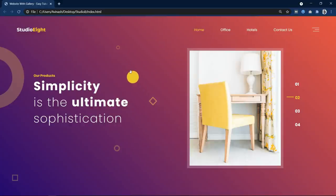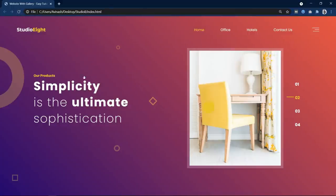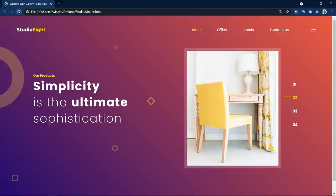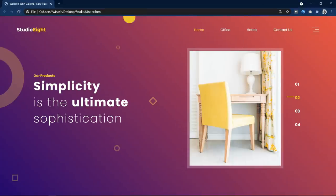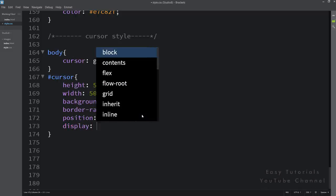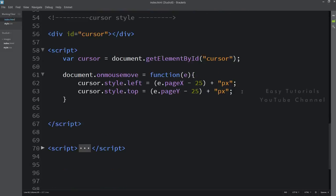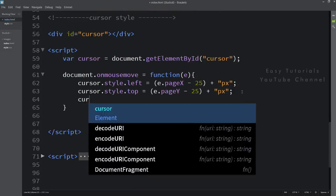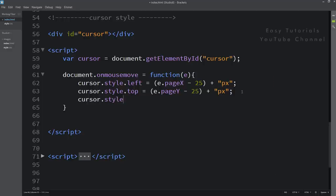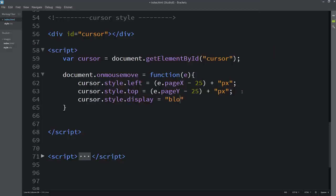Next, you can see this circle is visible from the beginning, so we have to hide it and it will only be displayed when we start moving the cursor. So come back to the CSS file and here we will add display none. Then in the HTML script, we will add cursor.style.display = 'block', so it will be visible when we move the cursor.